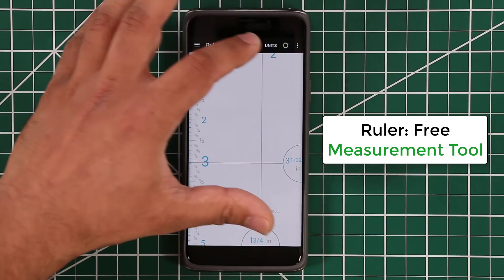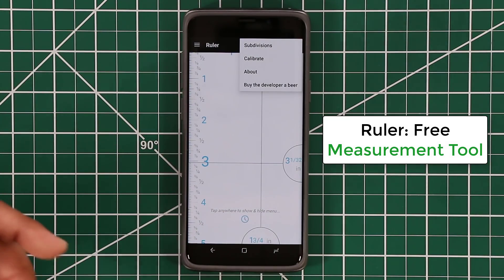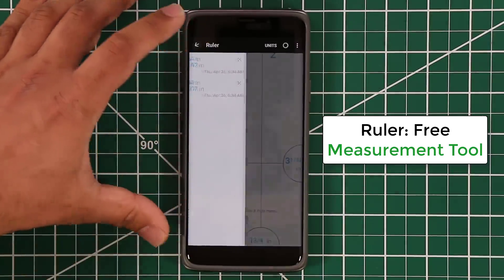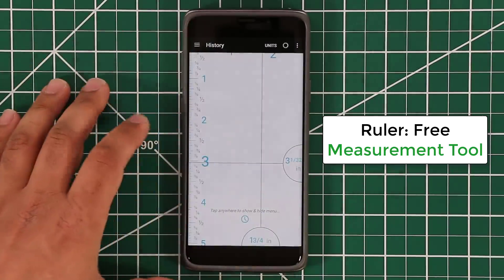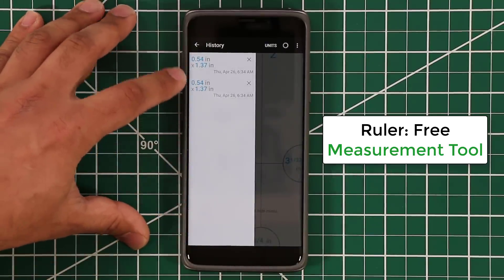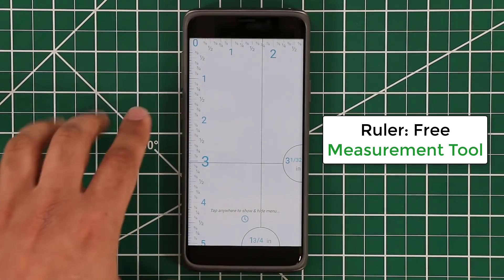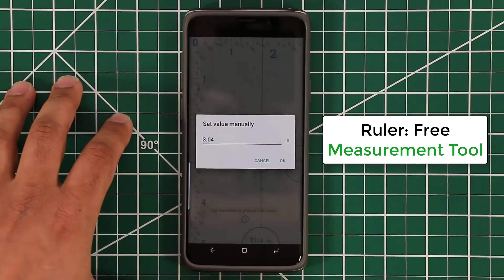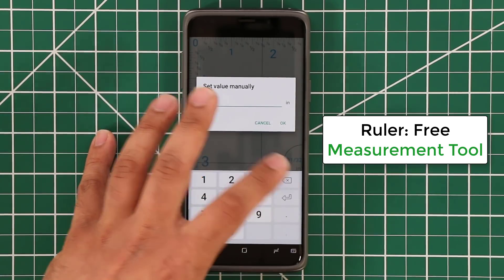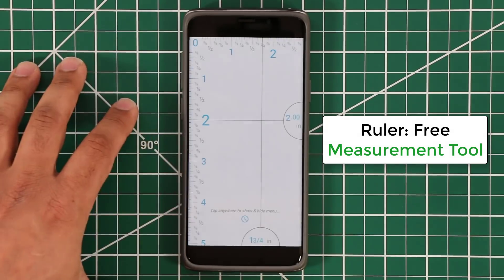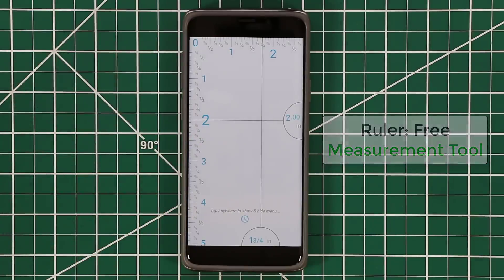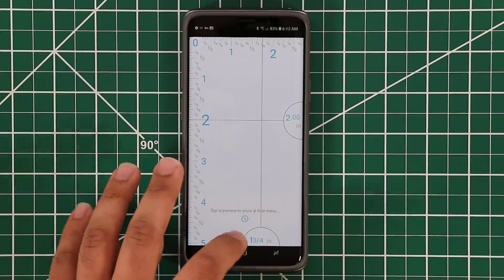There are a couple of other options. This application is 100% free, but you can make a donation if you want to. It's a nice tool to have on your smartphone. One more thing: if you tap this button, you can do manual measurements — for example, if you want to measure exactly two inches, you can adjust it and put it in place to make sure the measurements meet your satisfaction. That's the ruler app.